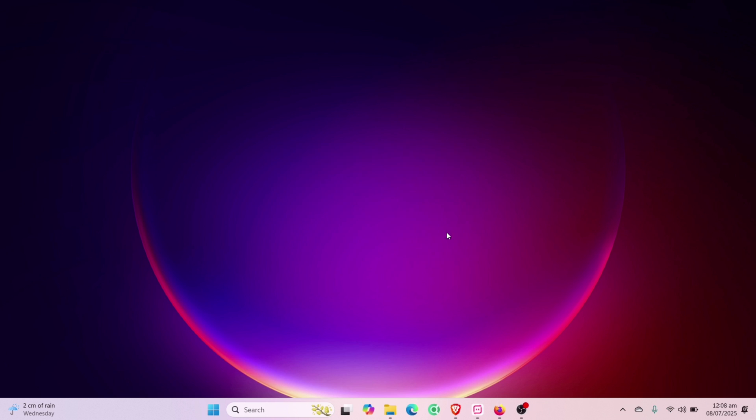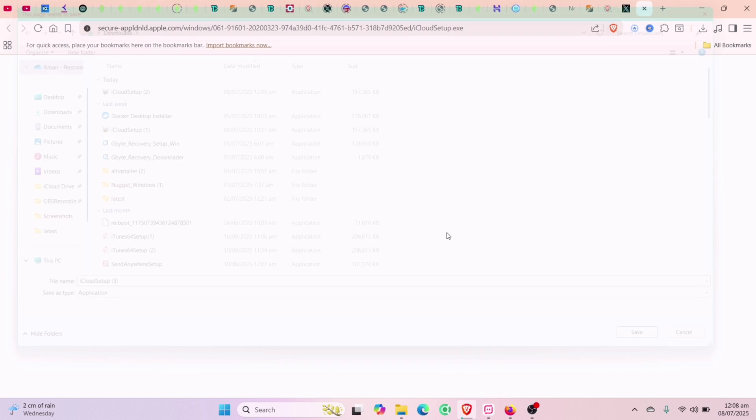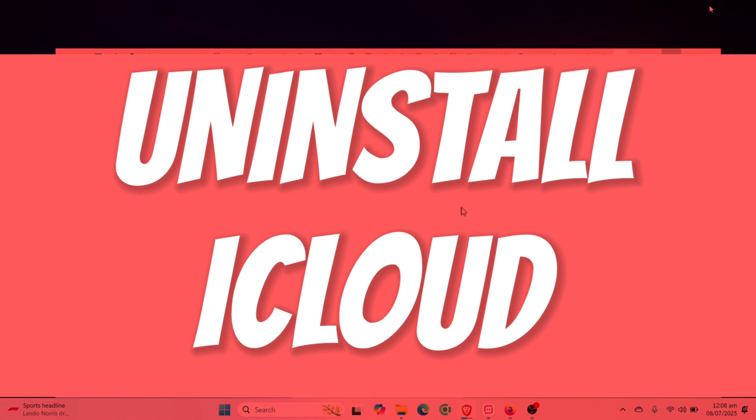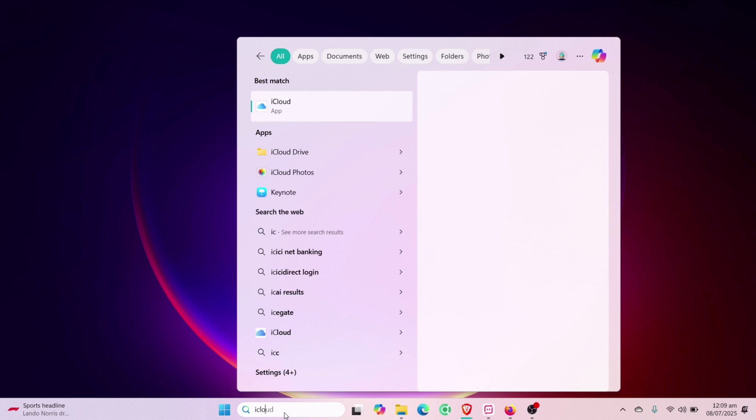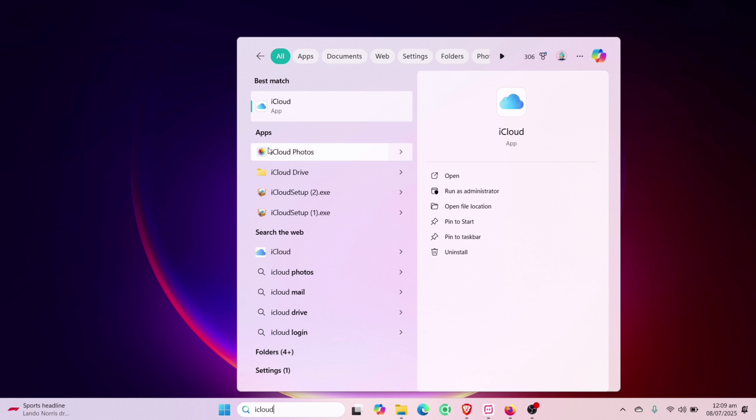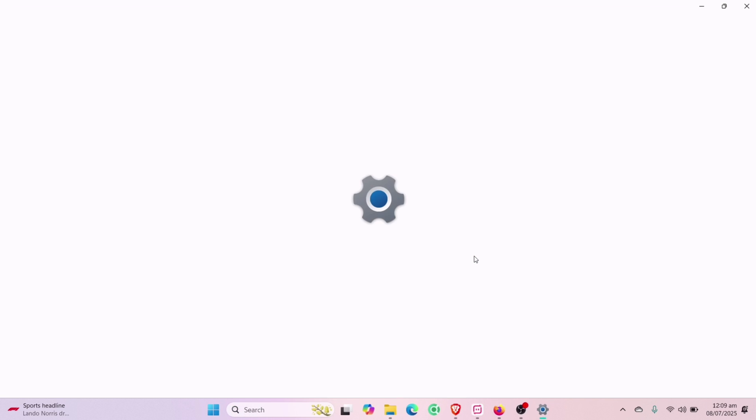Meanwhile it's downloading, let's go ahead and uninstall iCloud which was already installed into the computer. Search for iCloud and right-click on the file, and select Uninstall.